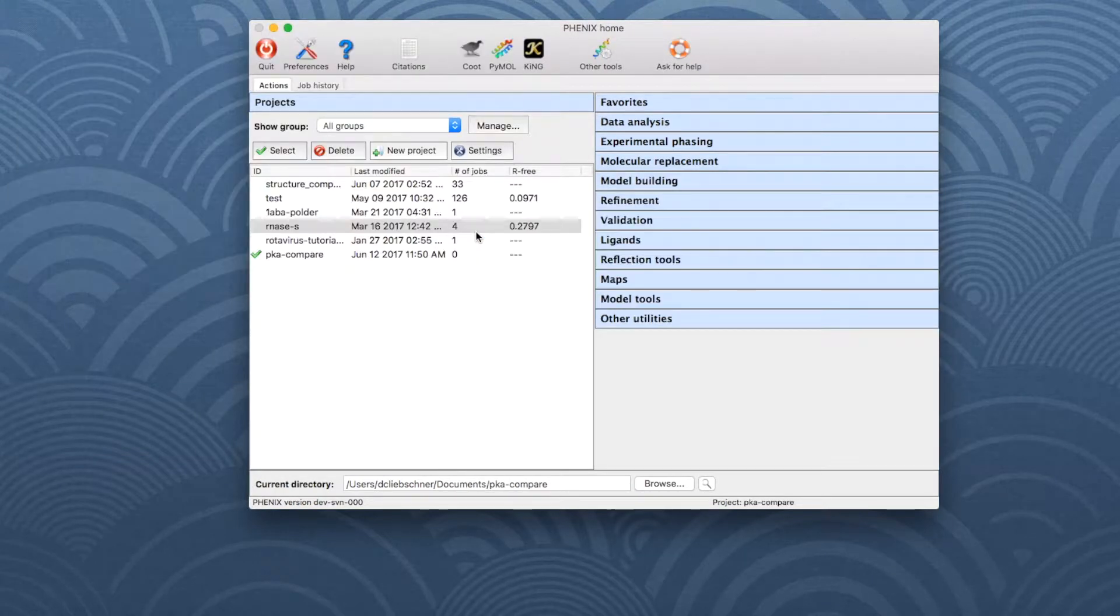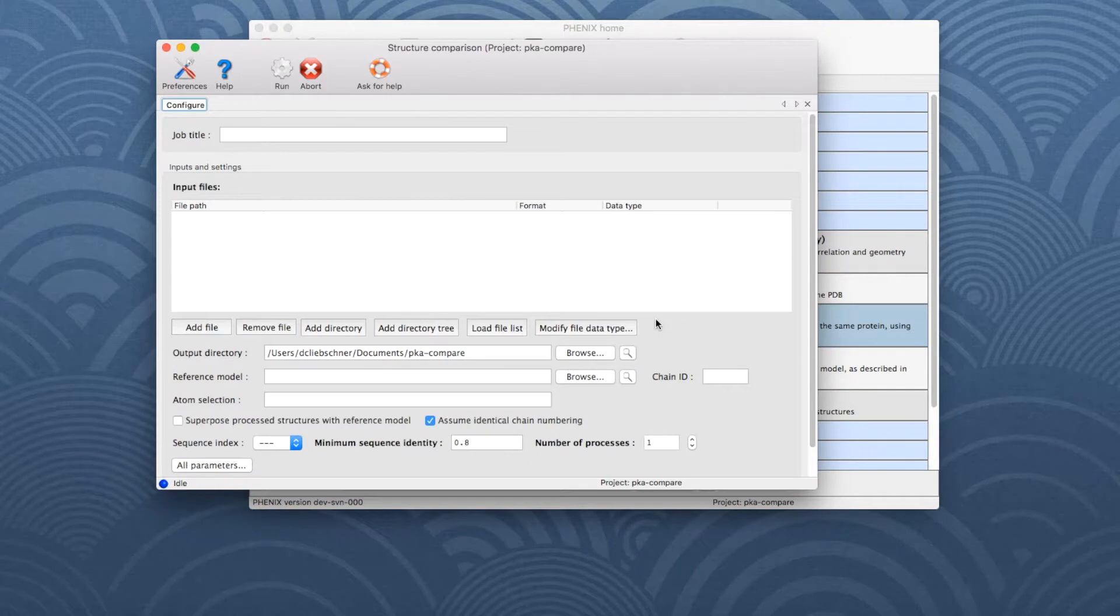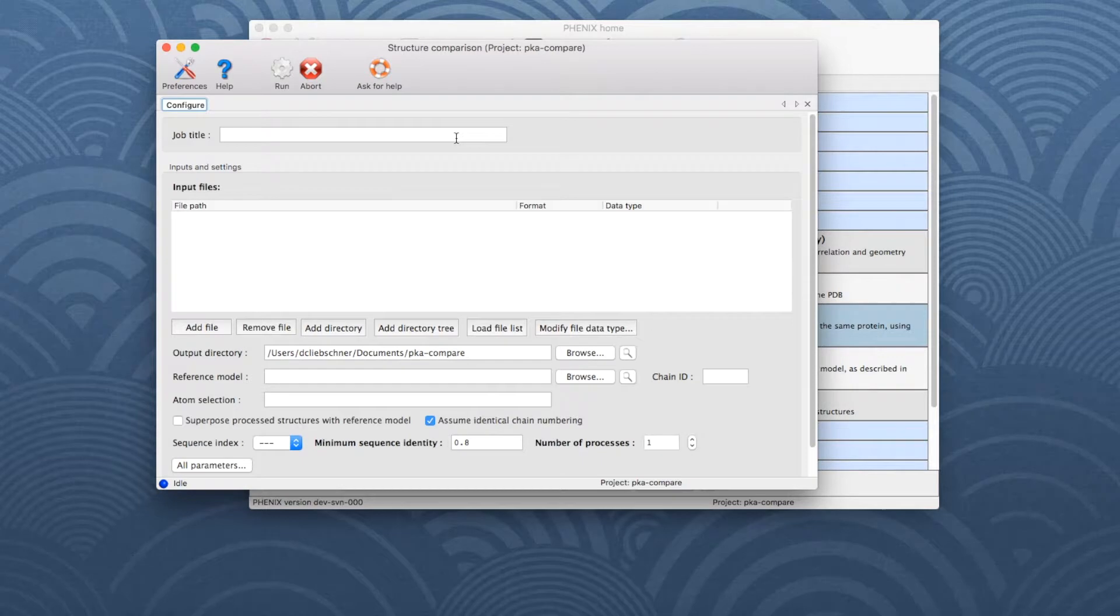To run Structure Comparison, choose Validation and then click on Structure Comparison, which opens a new window. For bookkeeping, add a job title.